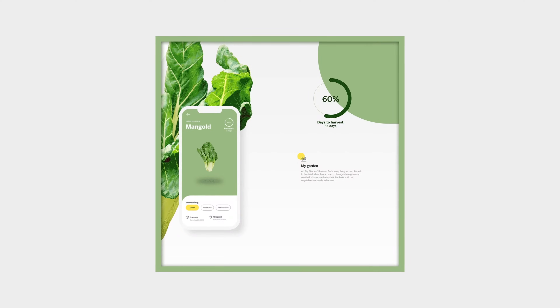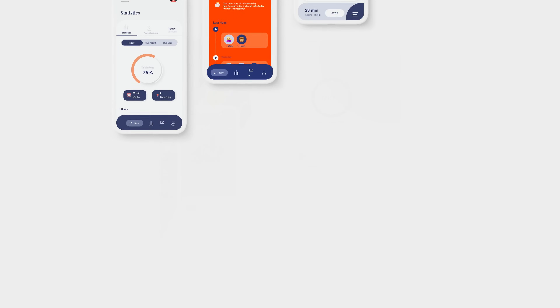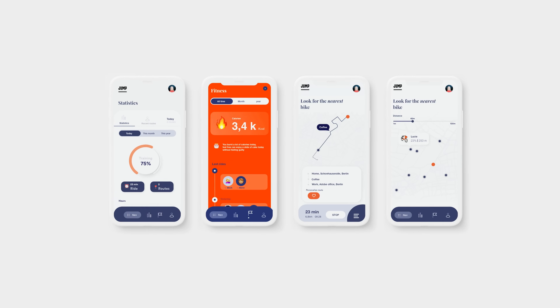I'm working as a freelance UX UI designer for different agencies, startups, and companies like Google or Adobe.